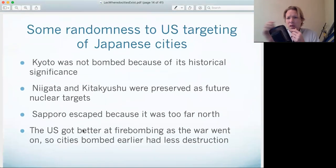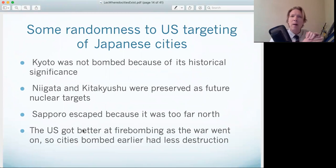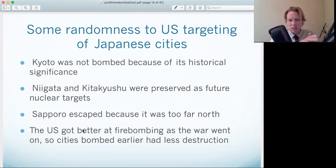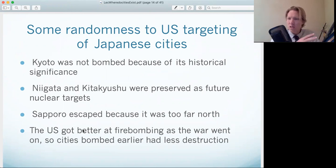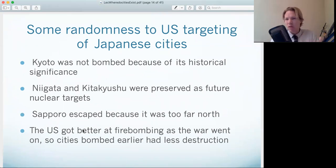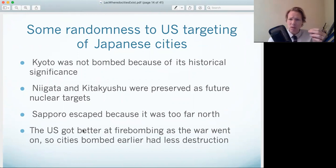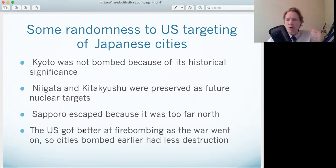From an economic history standpoint — without minimizing the loss of life, which is obviously tragic — we are looking at a natural experiment where some cities are completely decimated and others survive unscathed. That variation allows us to estimate these effects. You essentially need treatment and control groups, and from an economic history research standpoint, you do have some cities that were spared, which gives you the variation — some cities decimated, some not bombed at all.